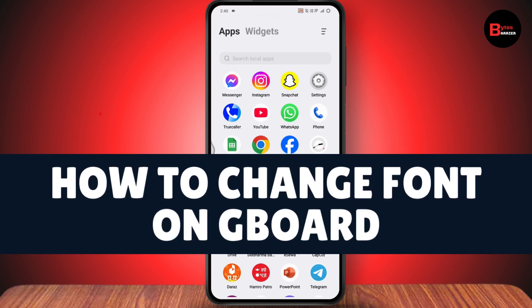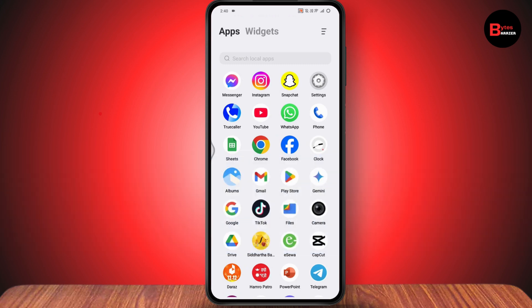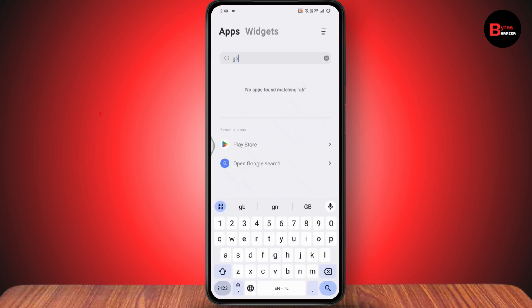How to change font on Gboard. If you want to change the font on your Gboard, you can search for Gboard and if the application appears, you can simply go to settings or just tap on Gboard and it will take you to the settings. But in my case, I don't see the application, though I do have Gboard.